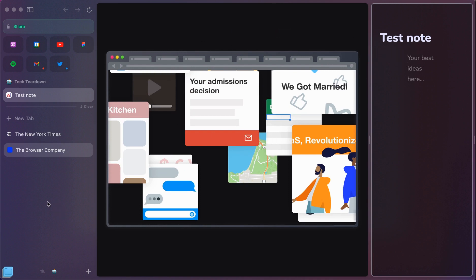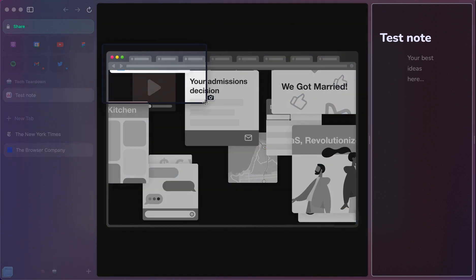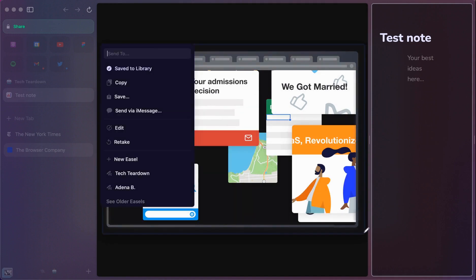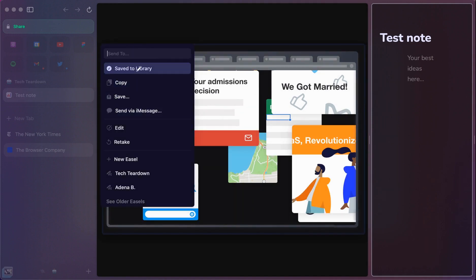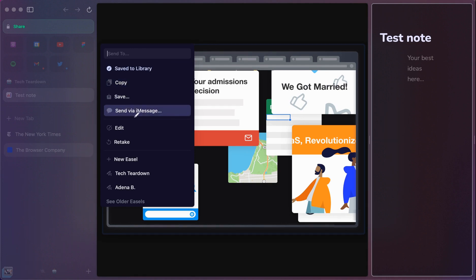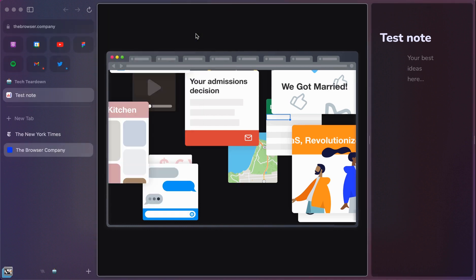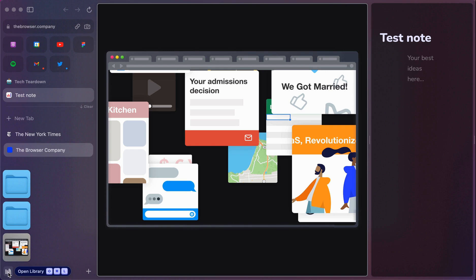Now another feature that I'll mention here is the ability to take screenshots within the browser itself. So if I were to hold down Command Shift, I can just drag and that's going to take a screenshot. And it'll give me some different options here. I can save it to the library. I can copy it and send it via iMessage to give you some really awesome options here. So I will just save this to the library.